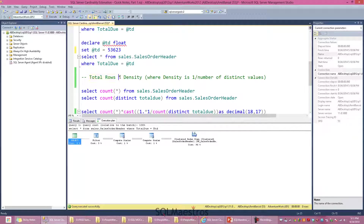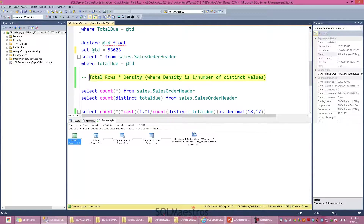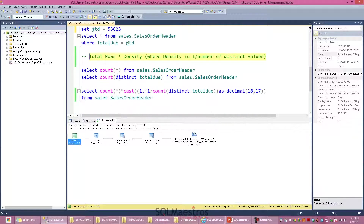How does SQL Server do this default estimation? There is a simple formula. The formula is: total number of rows in the table Sales.SalesOrderHeader multiplied by density. SQL Server maintains density information for every column in the statistics. Apart from the histogram, it also maintains density. Density is calculated as one divided by the number of distinct values for that column.